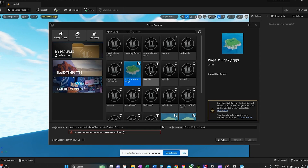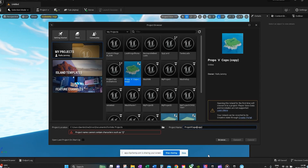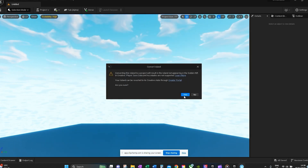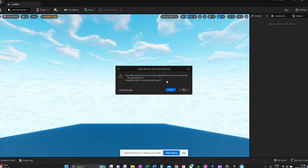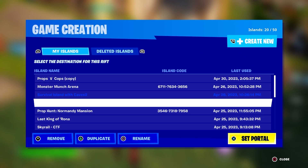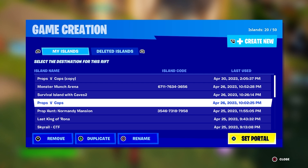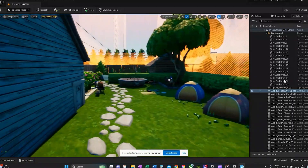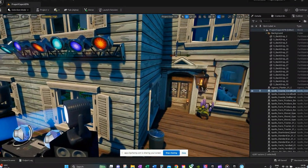Once you've converted a map to UEFN, you can still access it from the Creative portal, but editing it is restricted to the Unreal Engine editor. Making a copy means you can keep the original 1.0 as a backup, and then convert the copied version into UEFN to make edits on and get creative with.